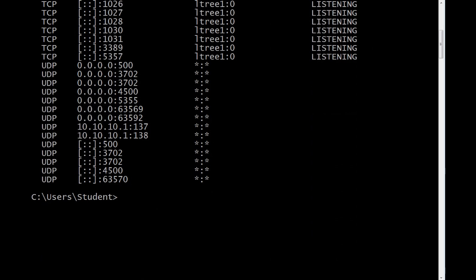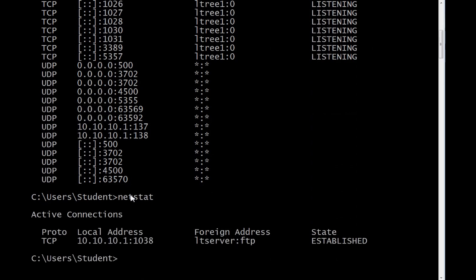Now I'm connected. If I do a netstat again, you'll see a connection, a TCP connection, my port 1038 to the FTP port on the host LTServer. You'll also see this connection if I do netstat minus A again.